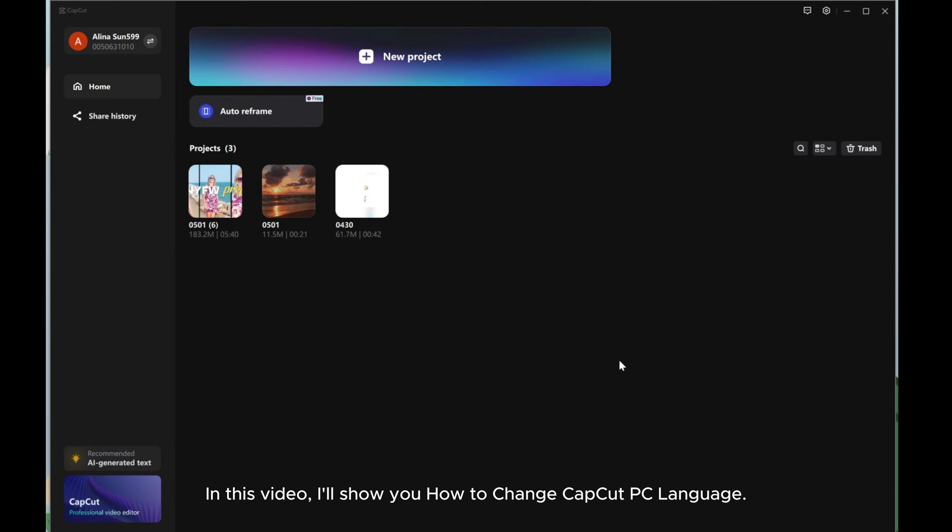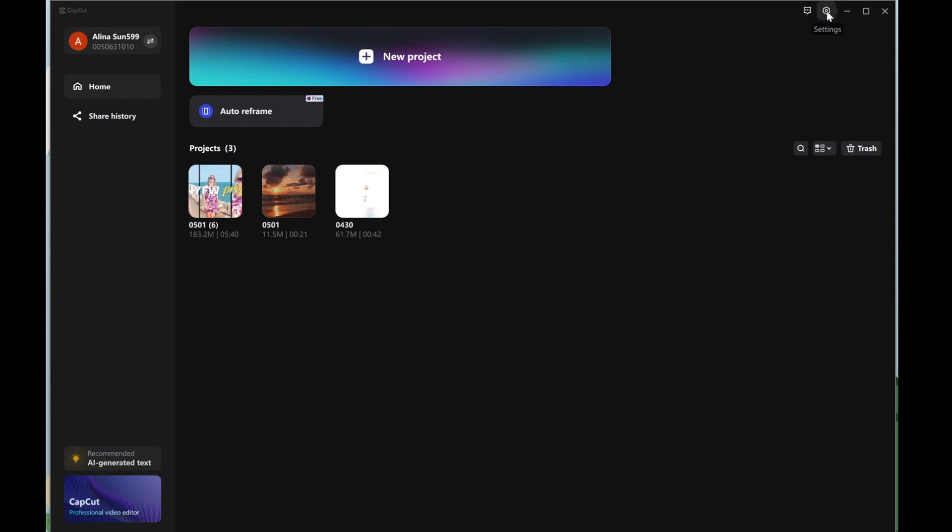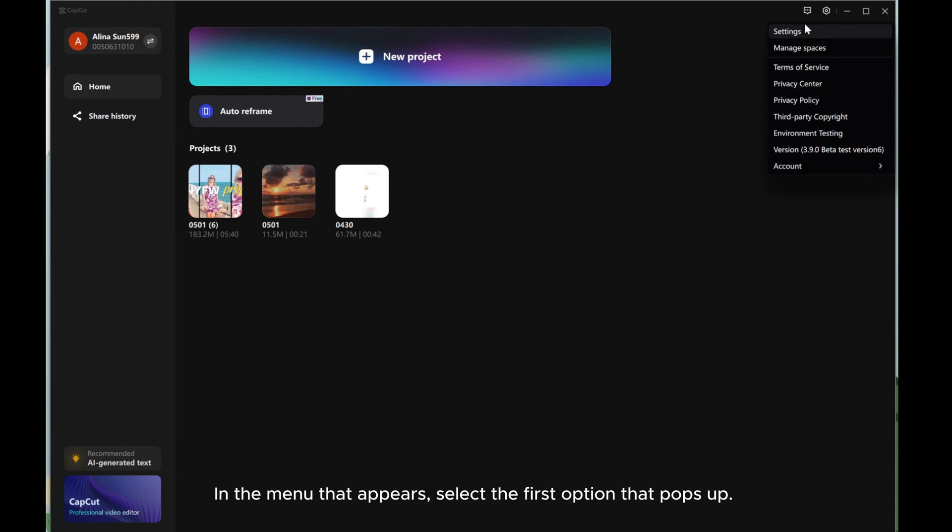In this video, I'll show you how to change CapCut PC language. Open the CapCut. Simply locate the Settings button and click on it.